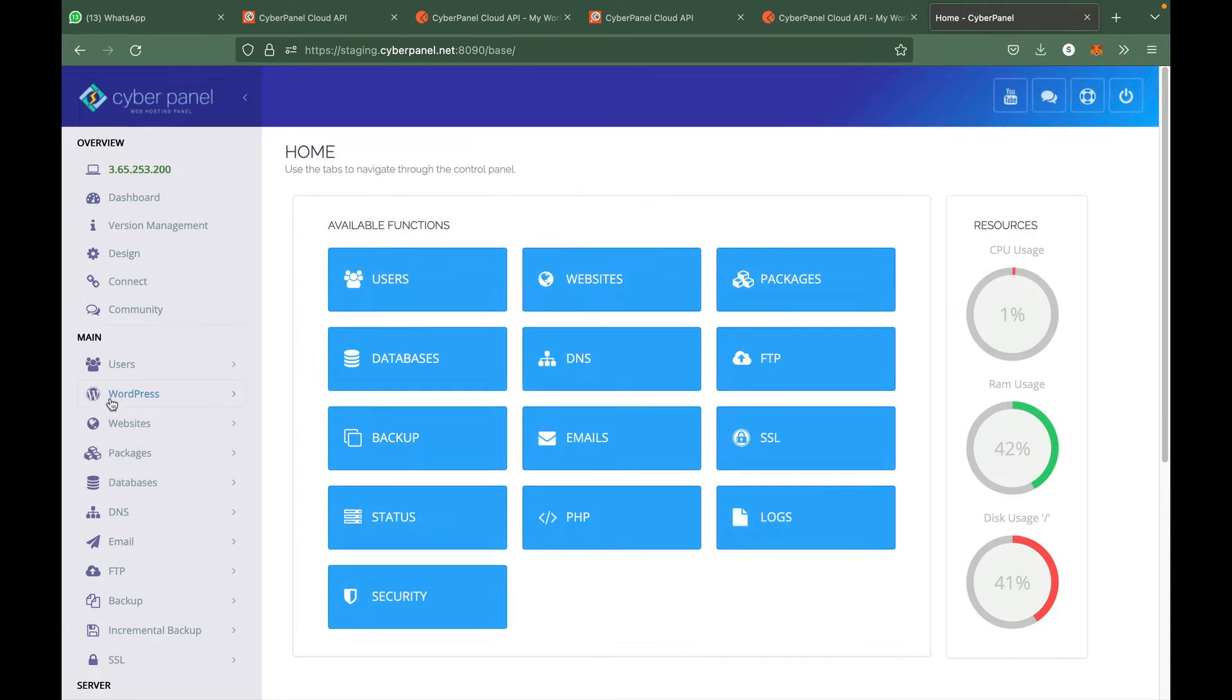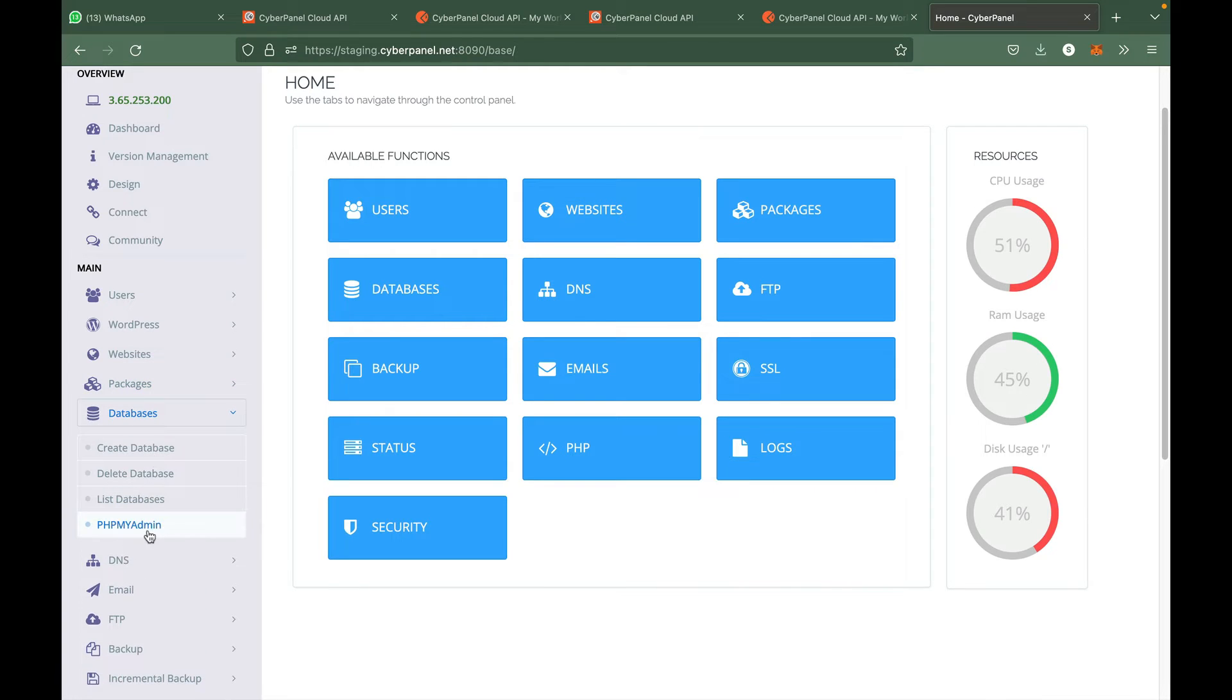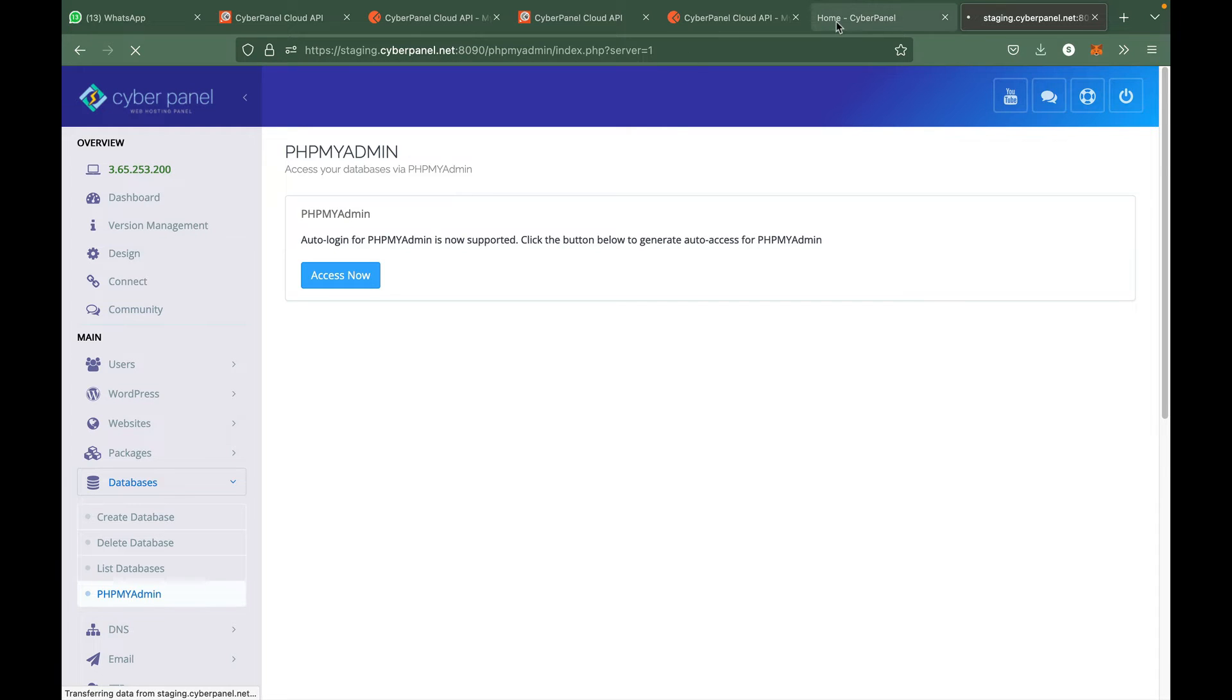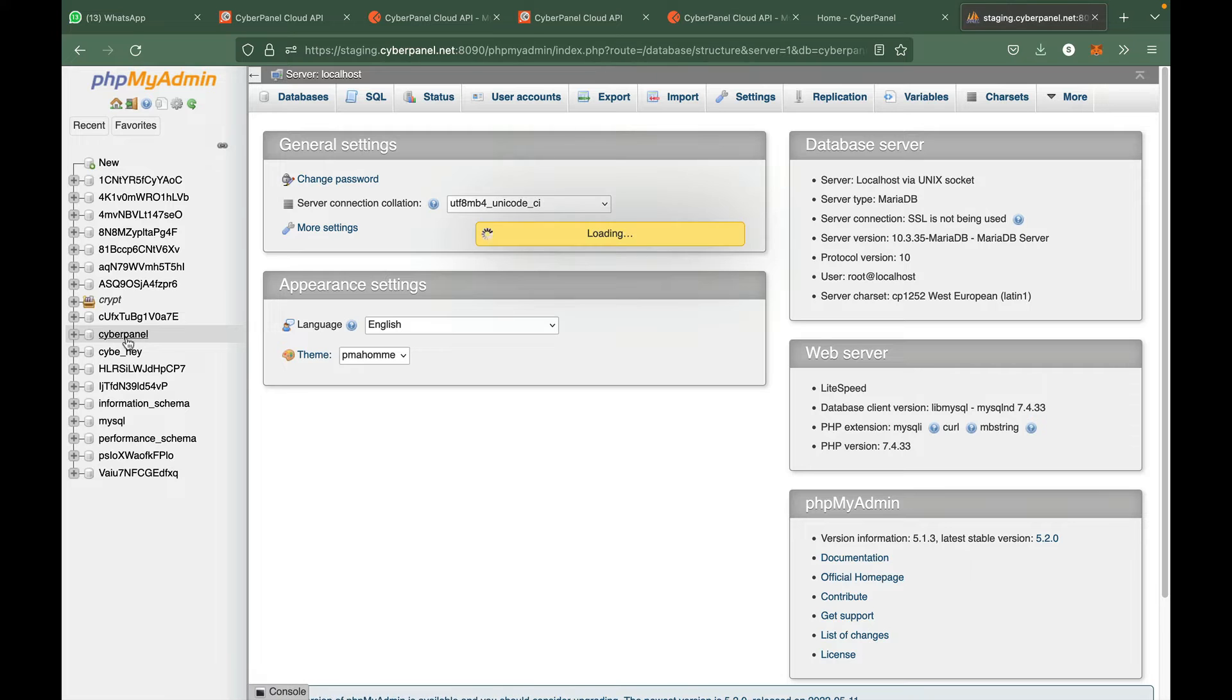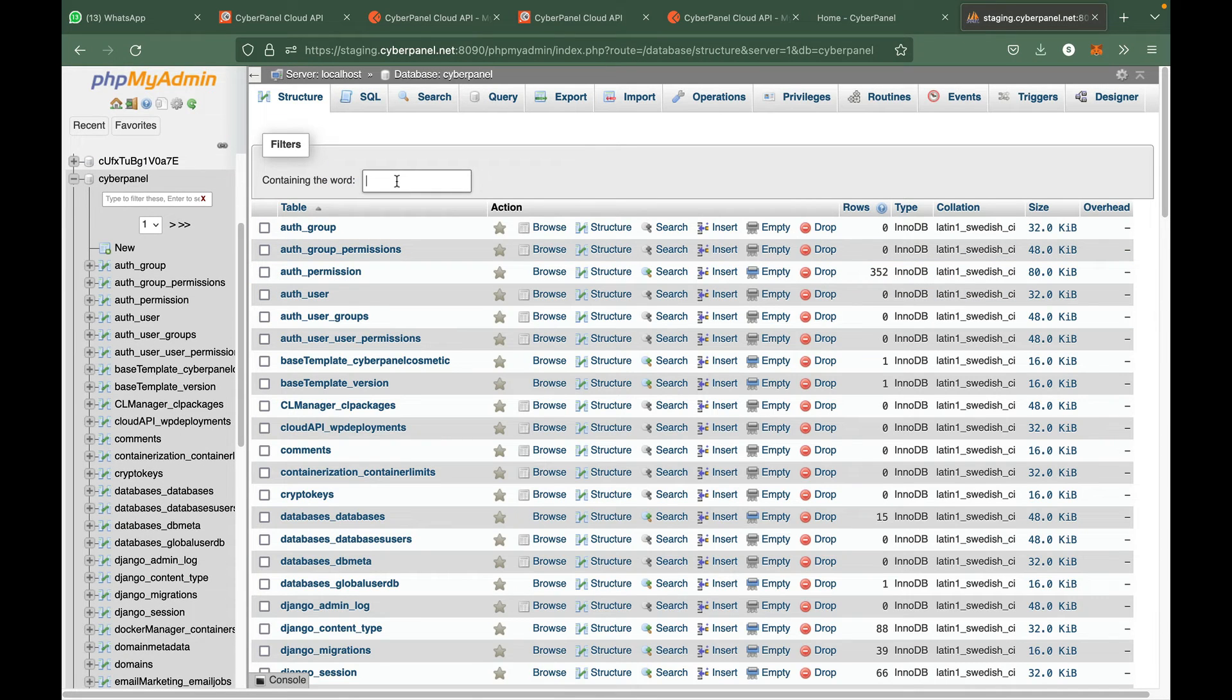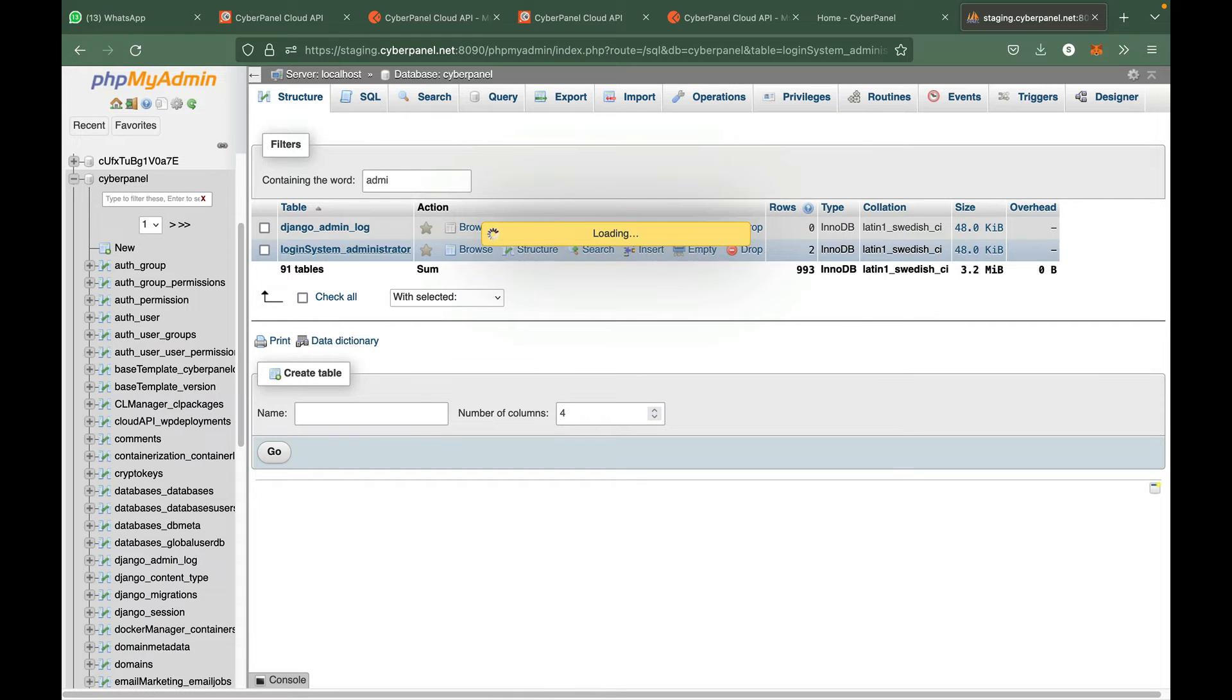So you can open your CyberPanel dashboard and from here you can go to databases and PHP My Admin.